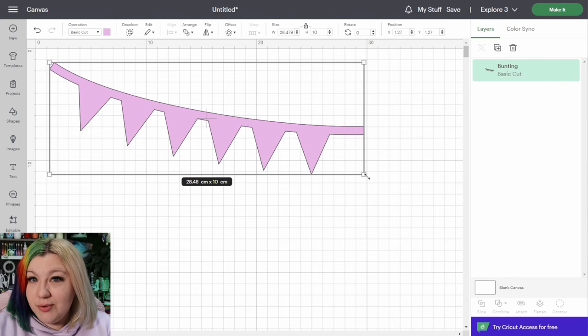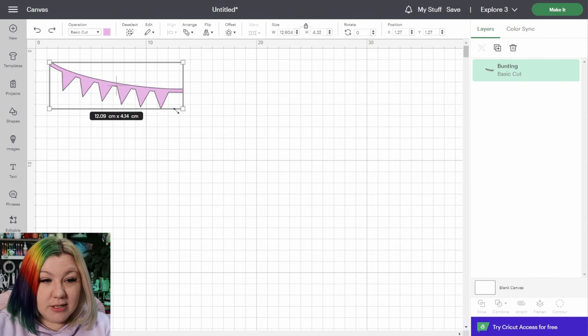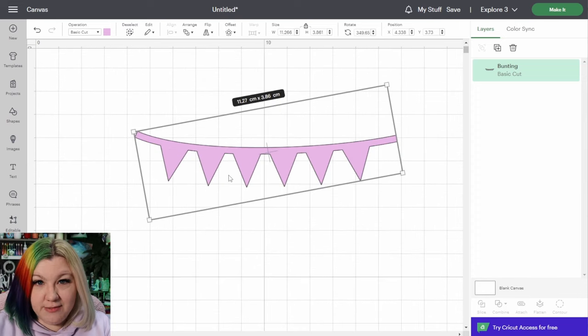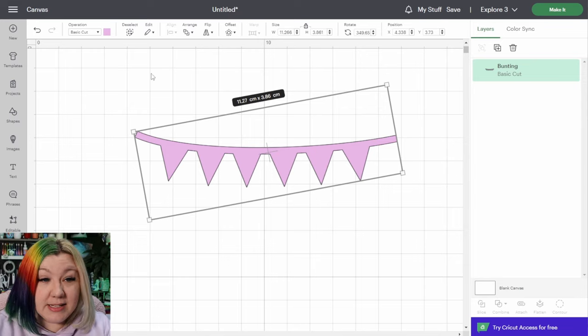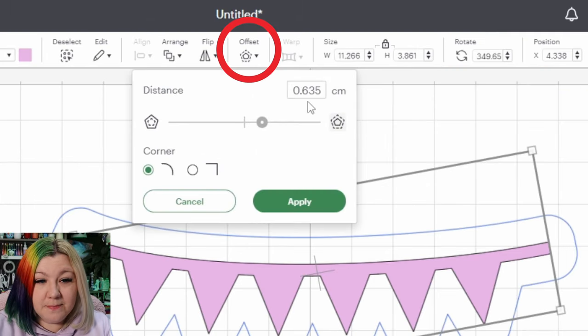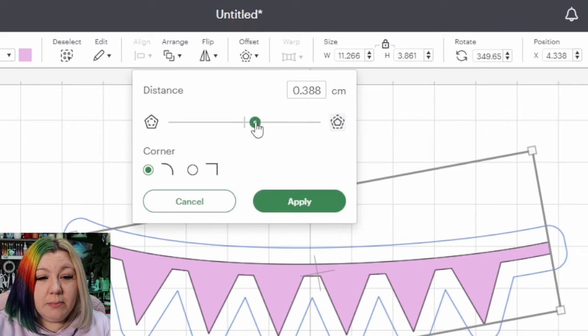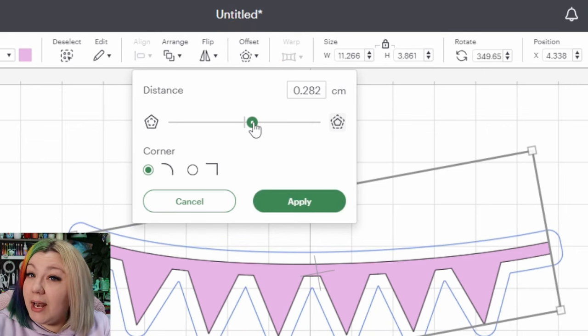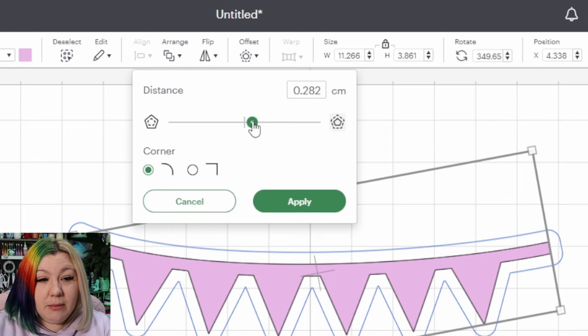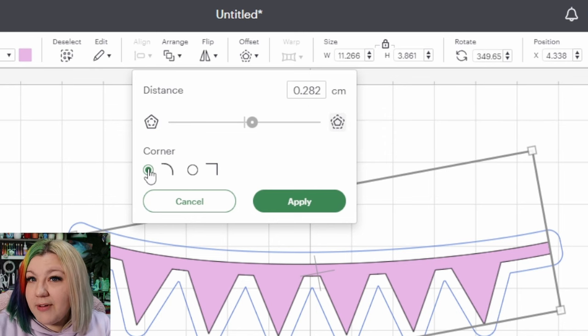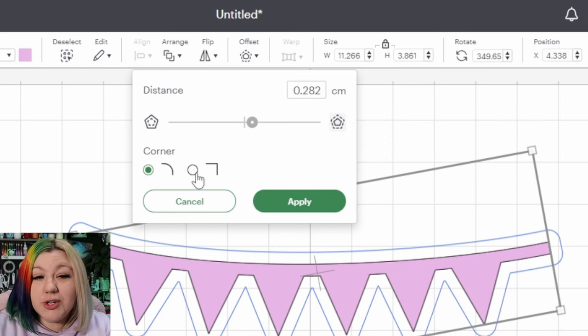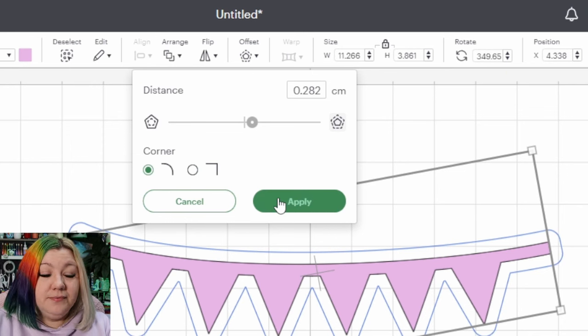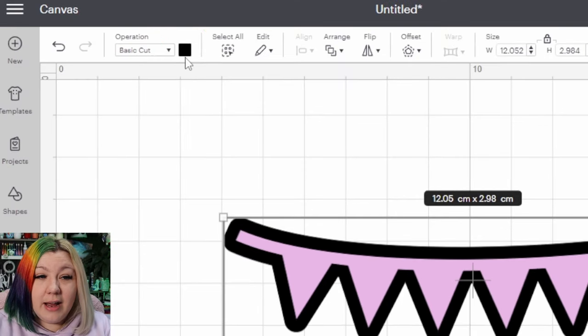Now we're going to reduce the size a little bit to be able to fit on our cards, and now we're going to use the offset feature in order to create the layered effect. So I'm going to click on offset and reduce the number quite a bit. I like to have quite a bit of color peeking out, so I'm going to leave it at around 0.3-ish and I prefer having the curved corner look. Once I'm happy with how it looks, I'm going to click apply.